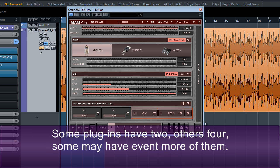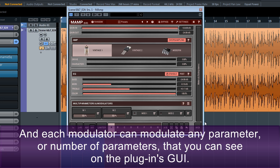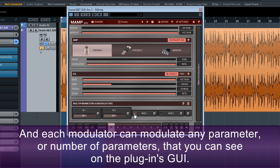Some plugins have two, others four. Some may have even more of them. And each modulator can modulate any parameter, or a number of parameters, that you can see on the plugin's GUI.